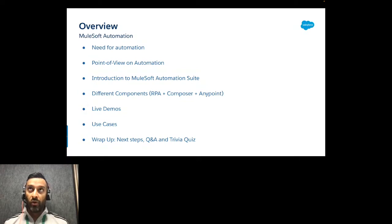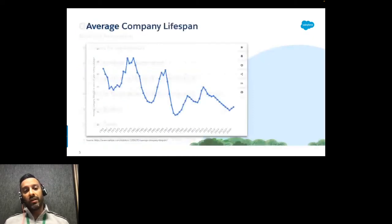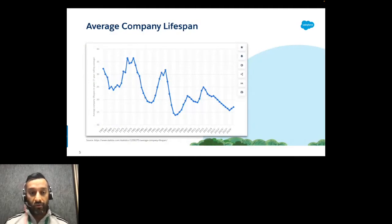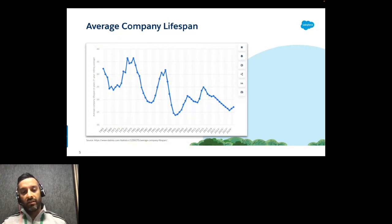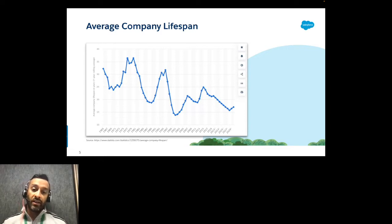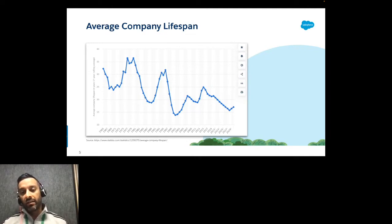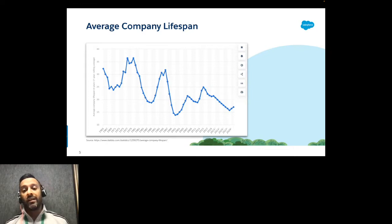To explain the 'why,' I use the average company lifespan for the Fortune 500. Over the last 60-70 years, you can clearly see the average lifespan was much higher in the past. It decreased due to economic events, but in the last 10-15 years it has majorly decreased because of digital transformation and digital disruption bringing in emerging technologies.